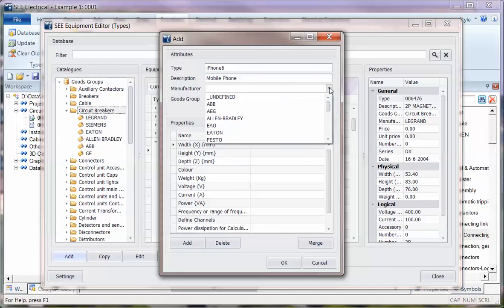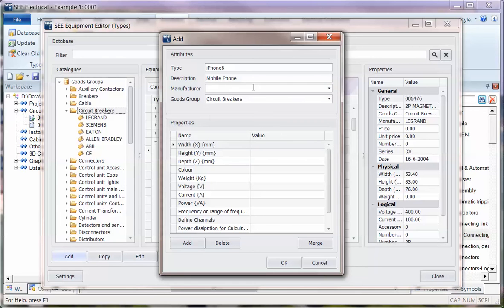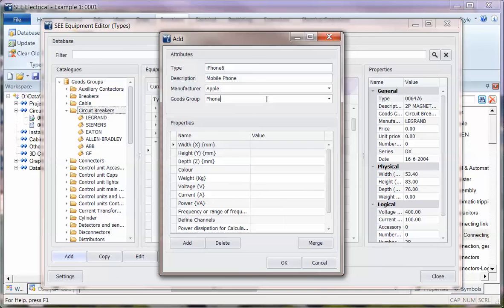If the manufacturer isn't in there at the moment, we can actually add a new manufacturer very simply just by typing in, and this is something you had to do separately in a separate command before to add new manufacturers and goods groups.